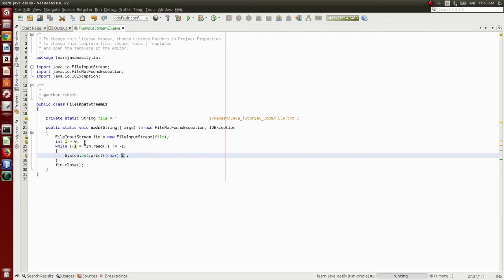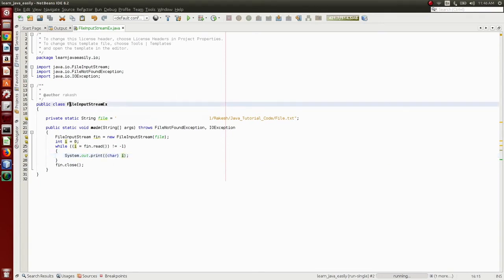The file writes a new character — it will print the byte format converted to a character. This is the simplest program to explain file input. Thanks for watching this video.